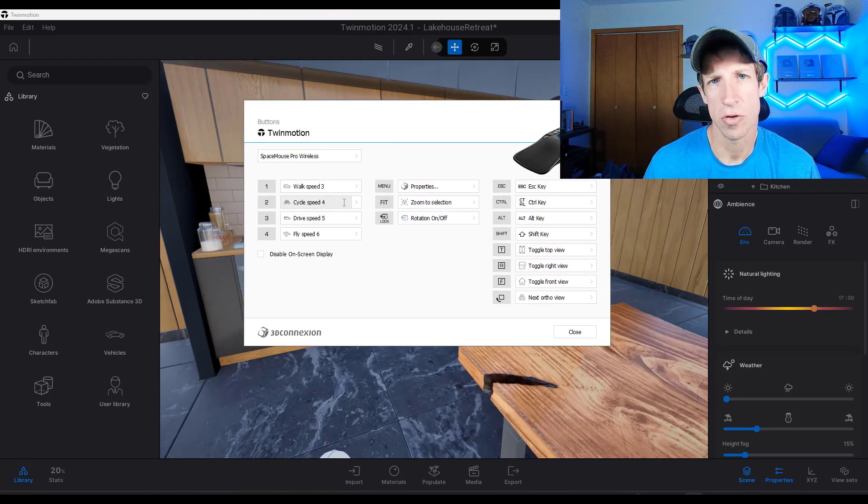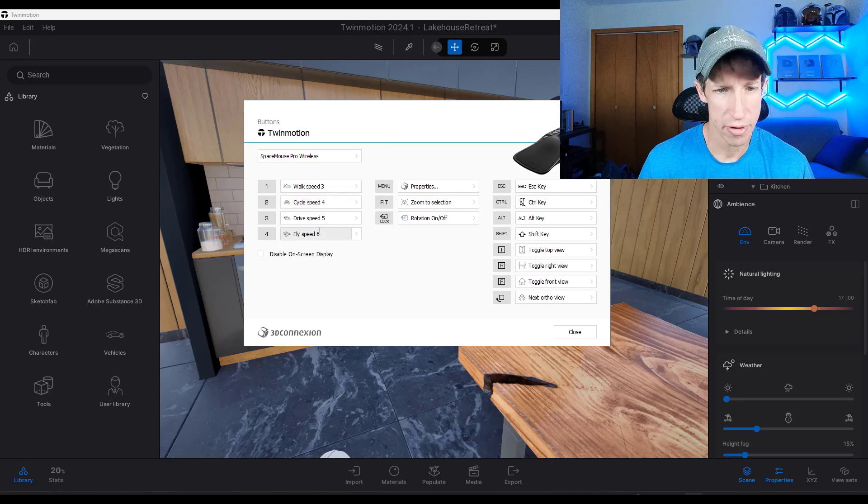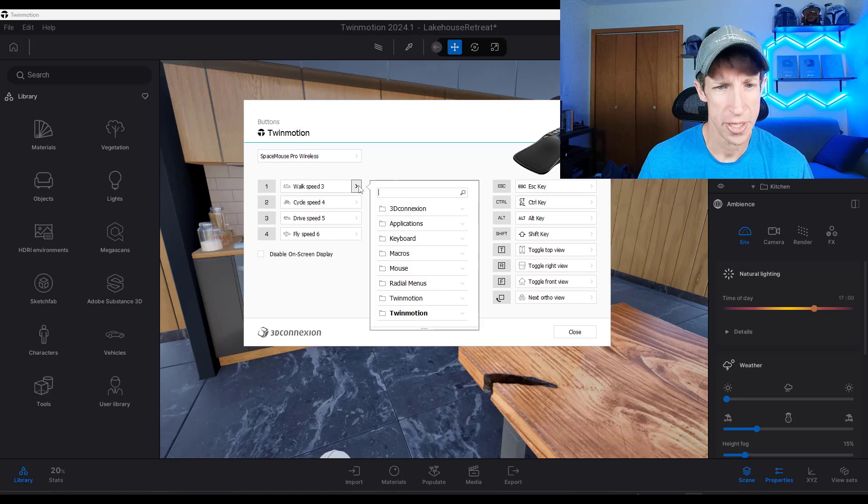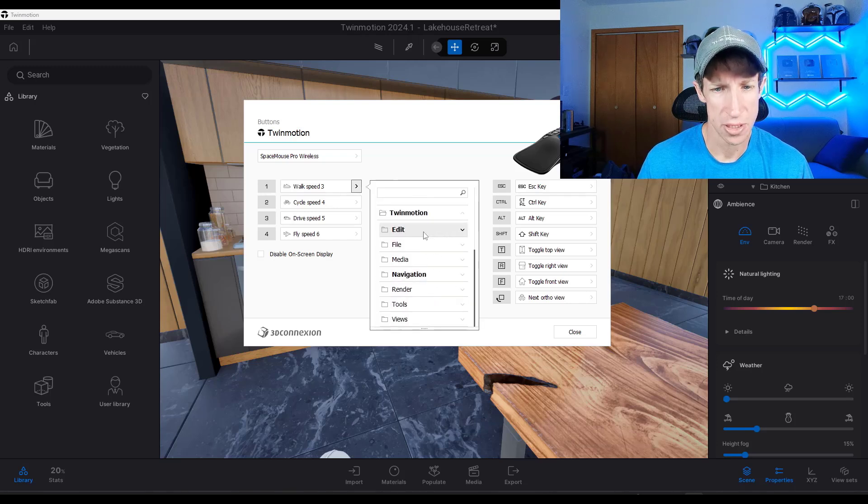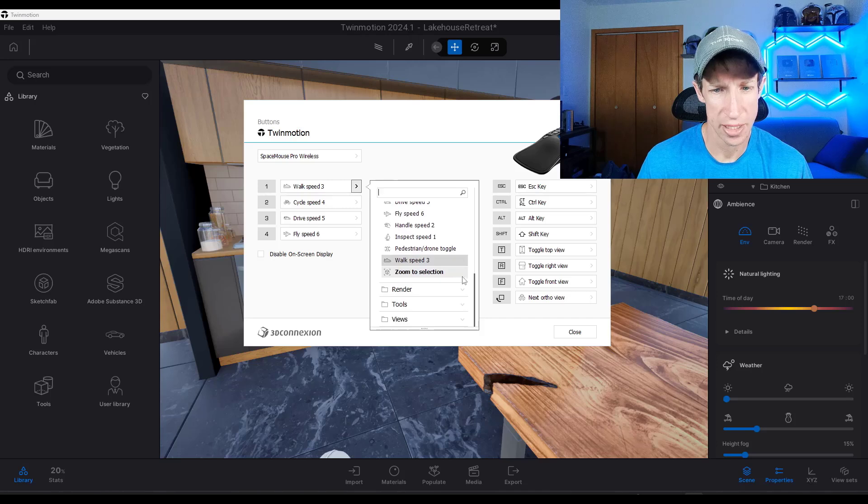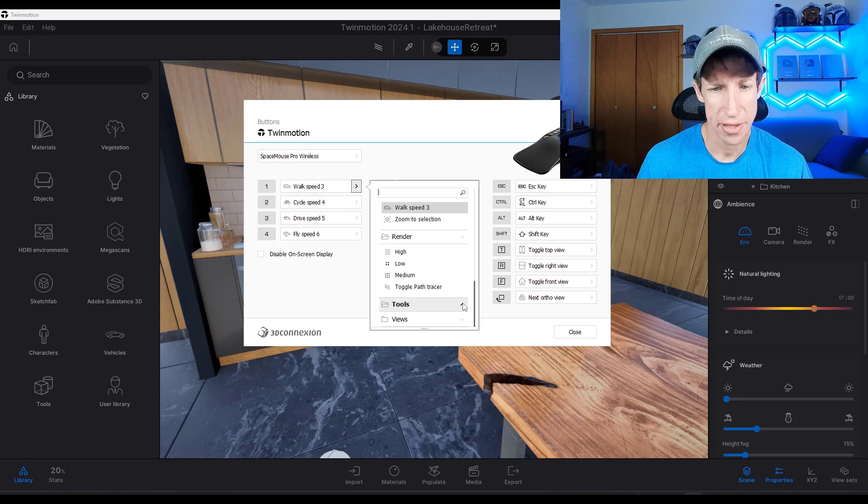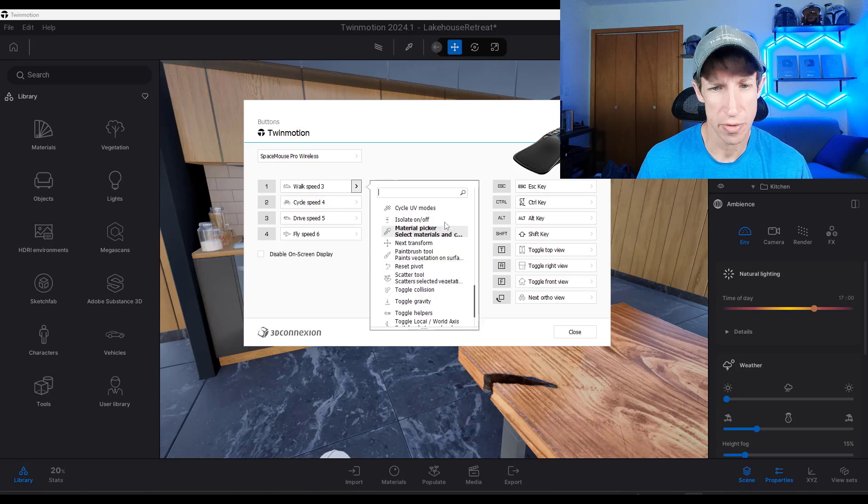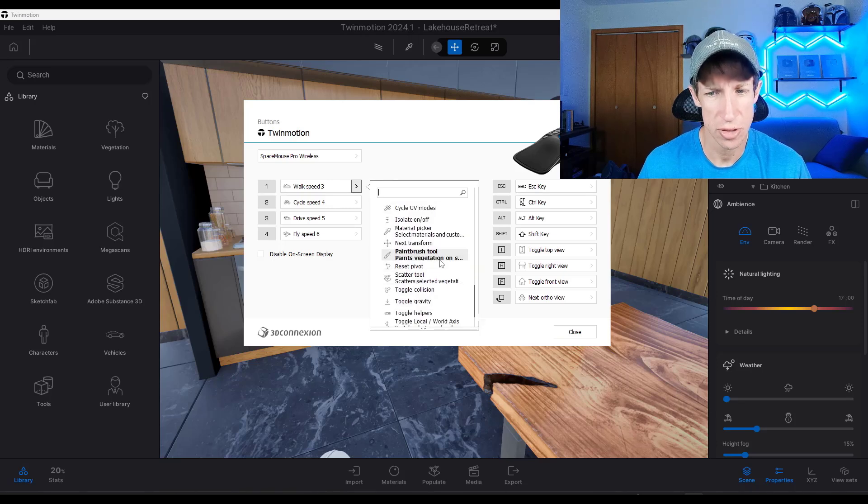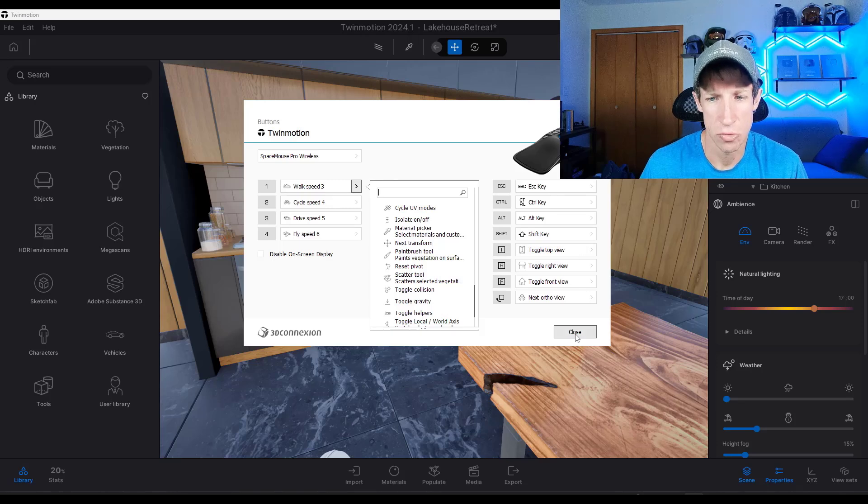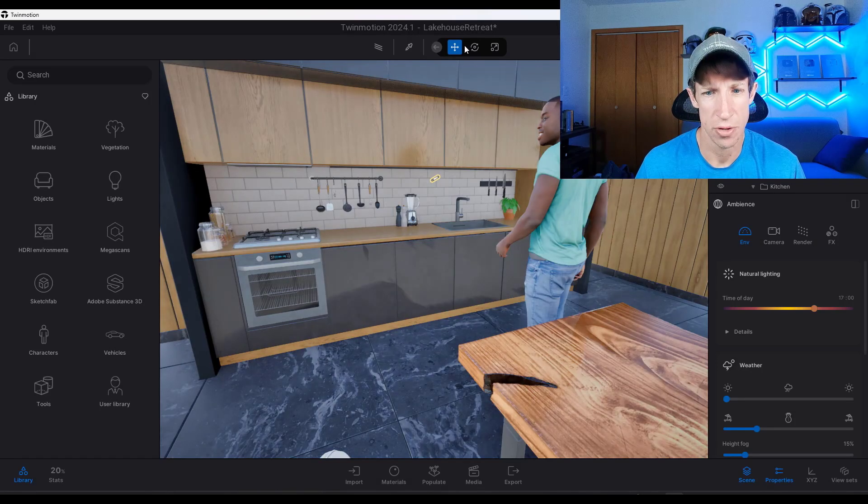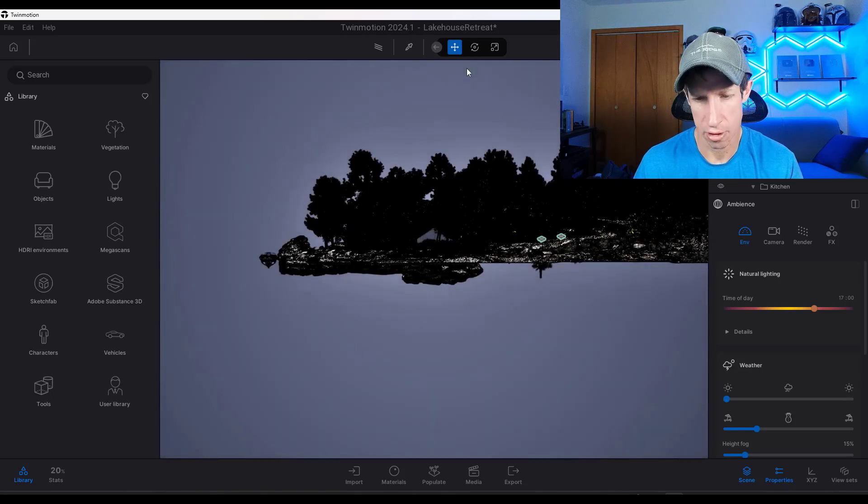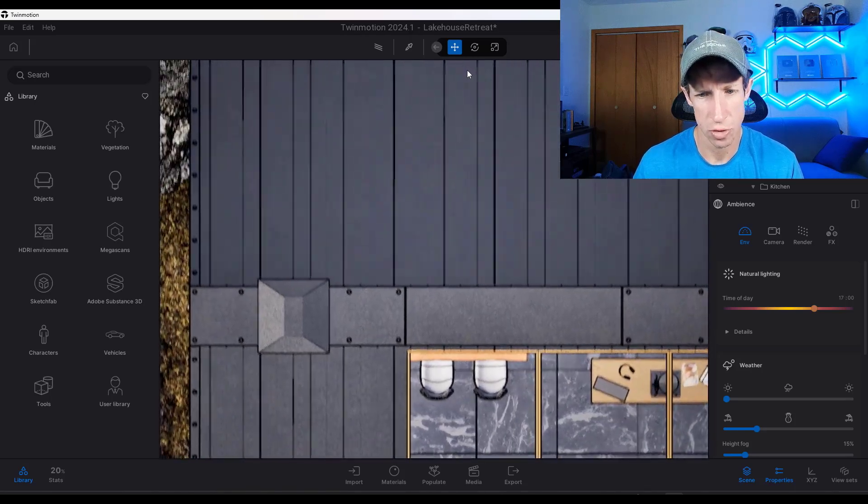And so in this case, if you look at the buttons, the one, two, three, four buttons are set in here to adjust your walk speed. So there's also other Twinmotion options as well. So you could set this to do different things. You could set it to toggle your path tracer if you wanted to, as well as doing other things. So you could set this up with additional tools in here, but a lot of those other functions, like for example, the top view, the front view, other things like that are going to work with this tool as well.